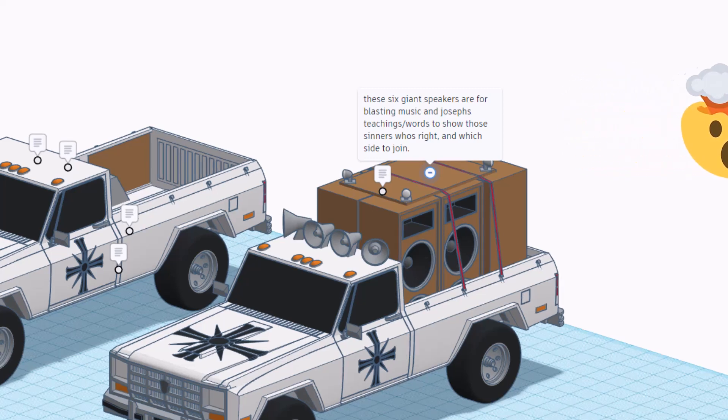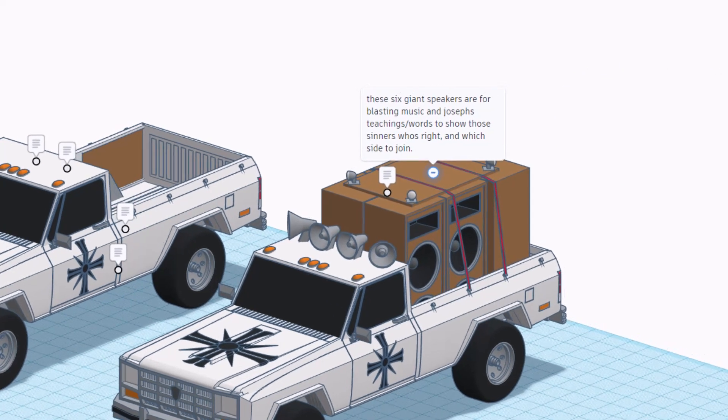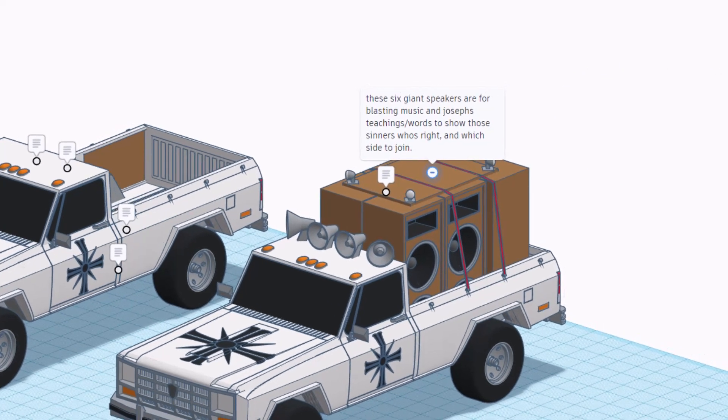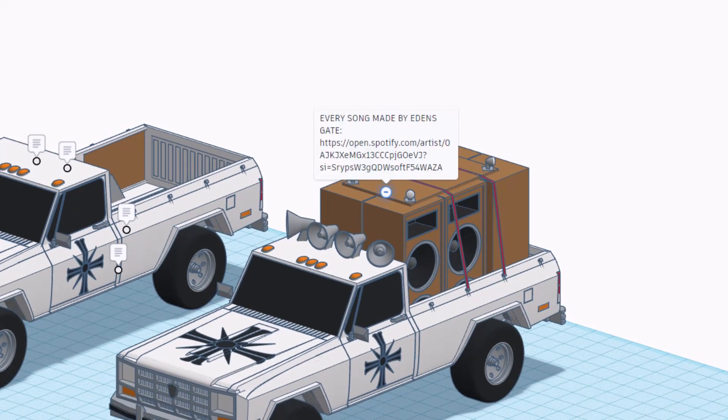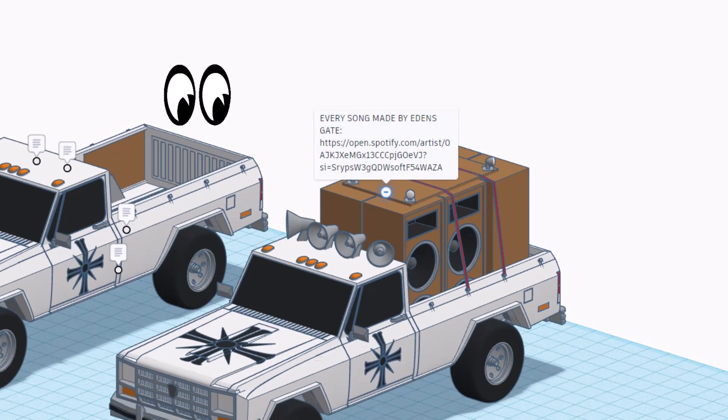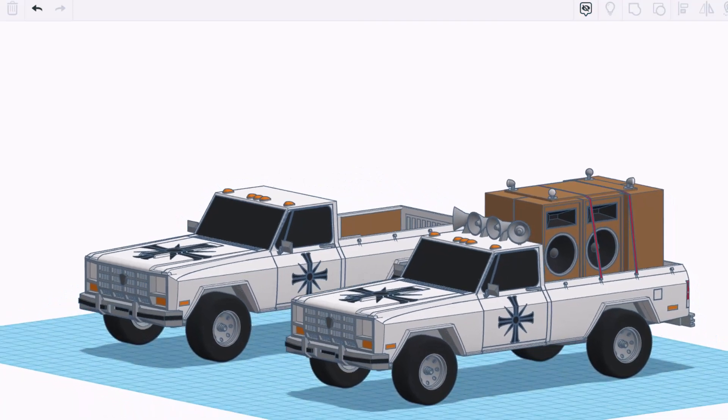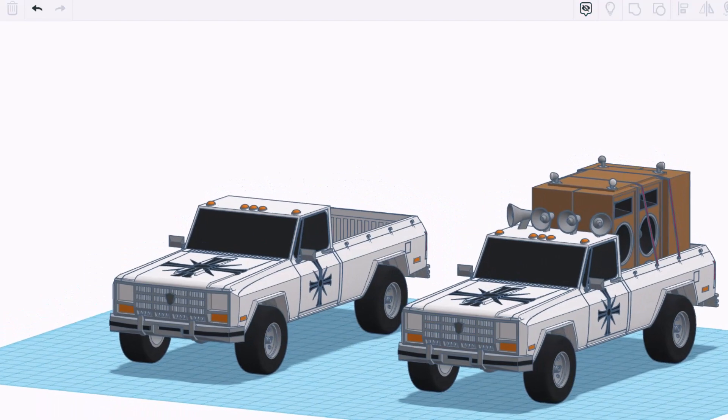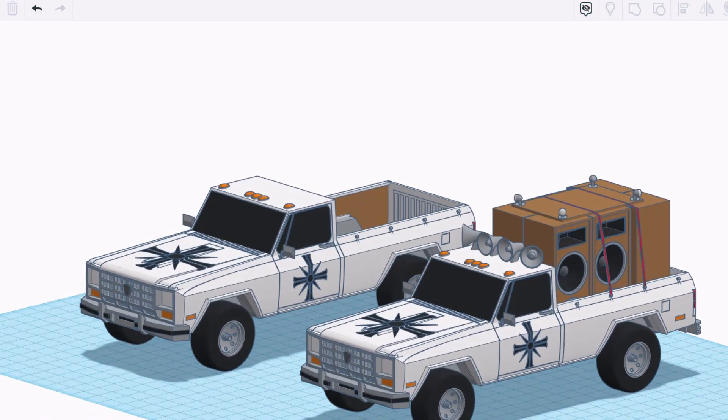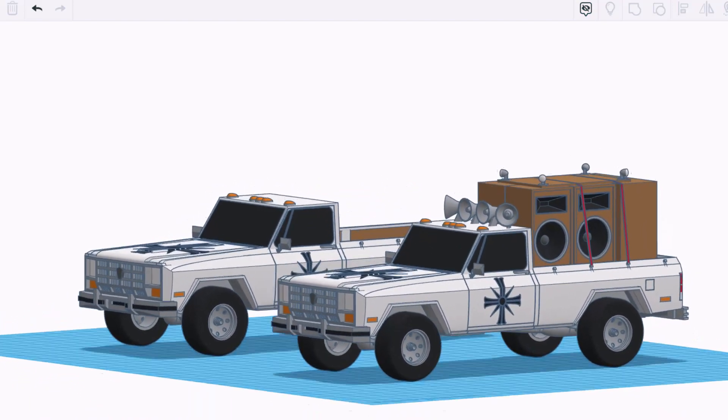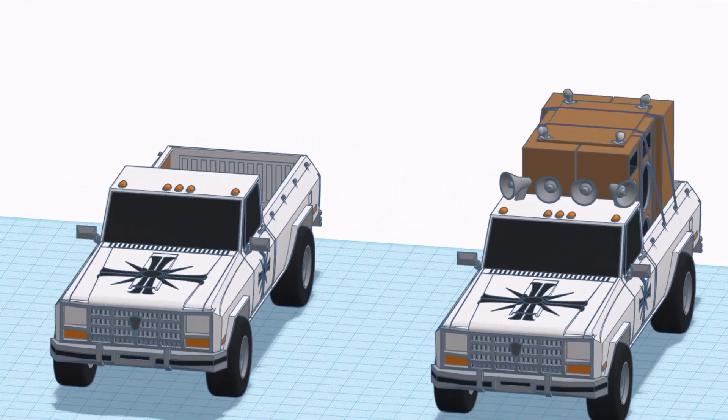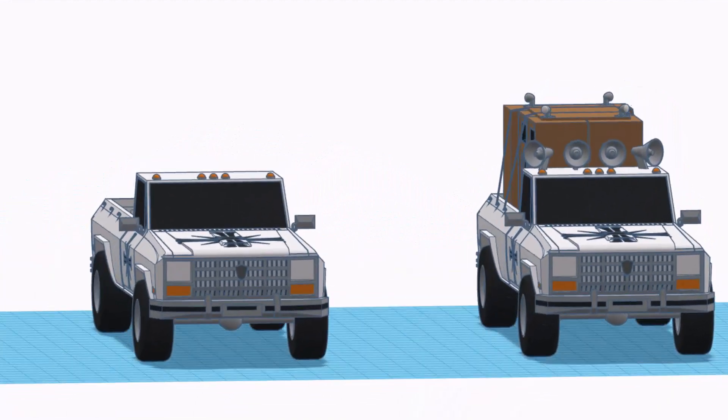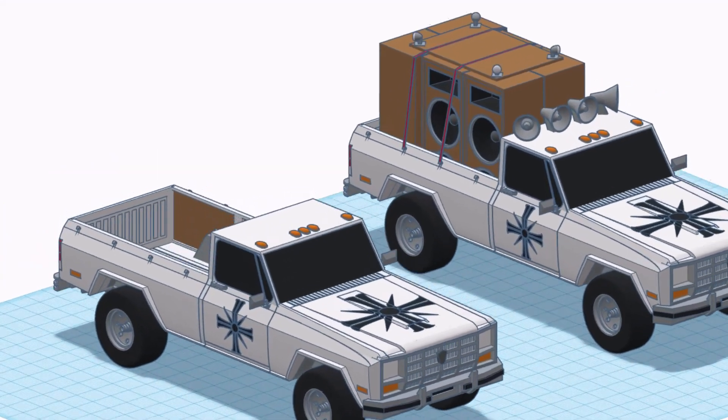These six giant speakers are for blasting music and Joseph's teaching/words to show those sinners who's right and which side to join. Every song made by Eden's Gate you can find them on that Spotify link. Let's shut off these notes once again and let's take one more look at these sweet rides.